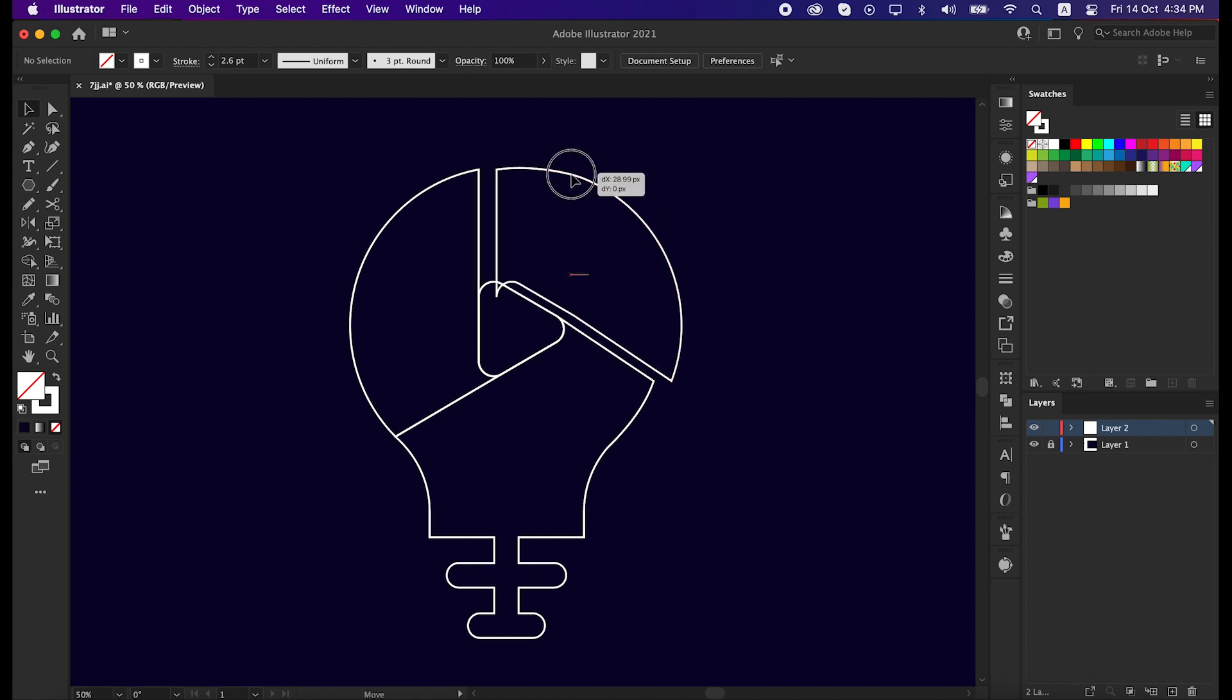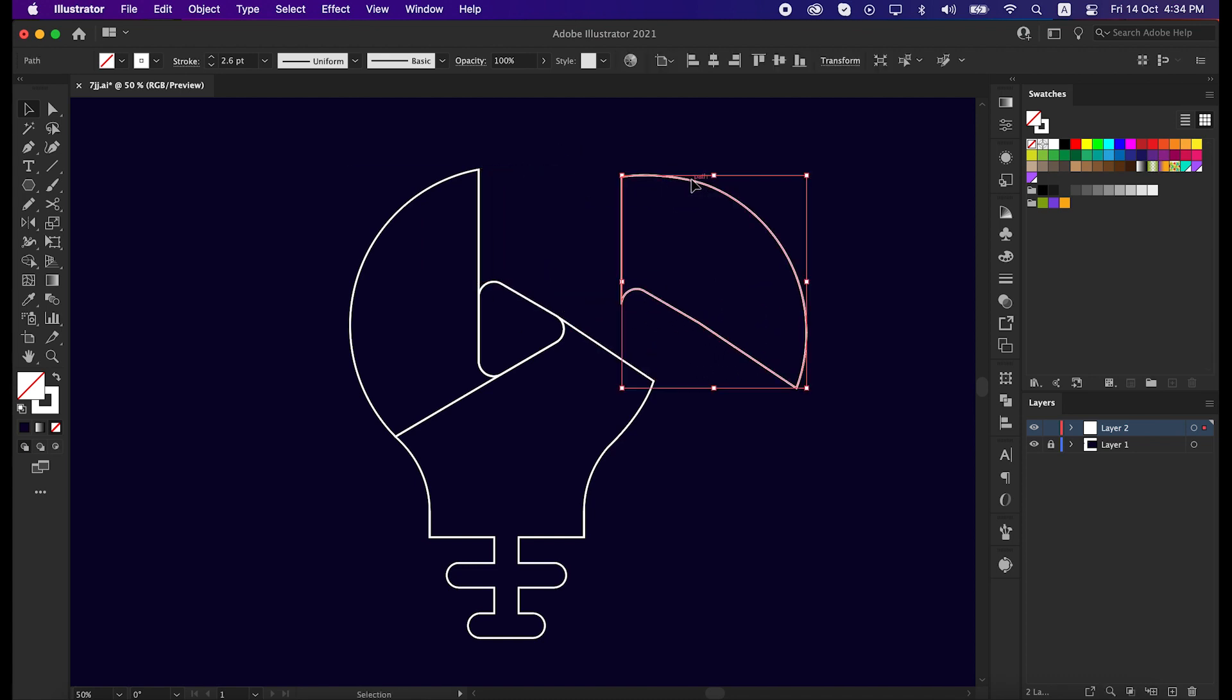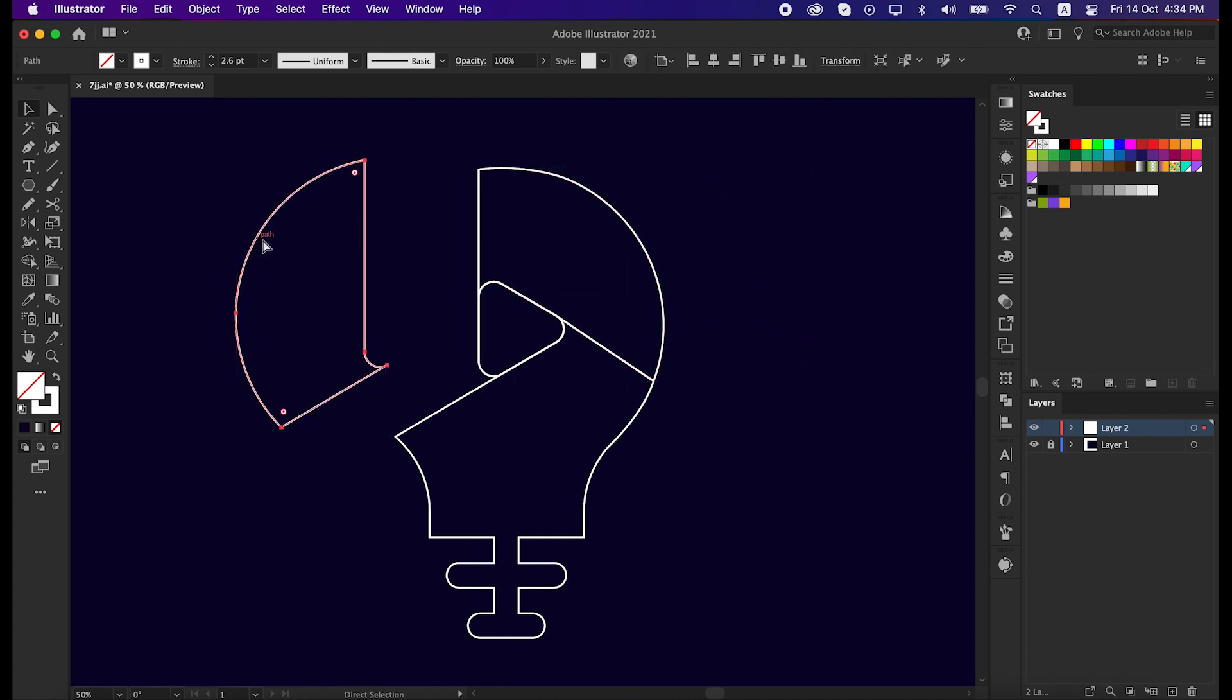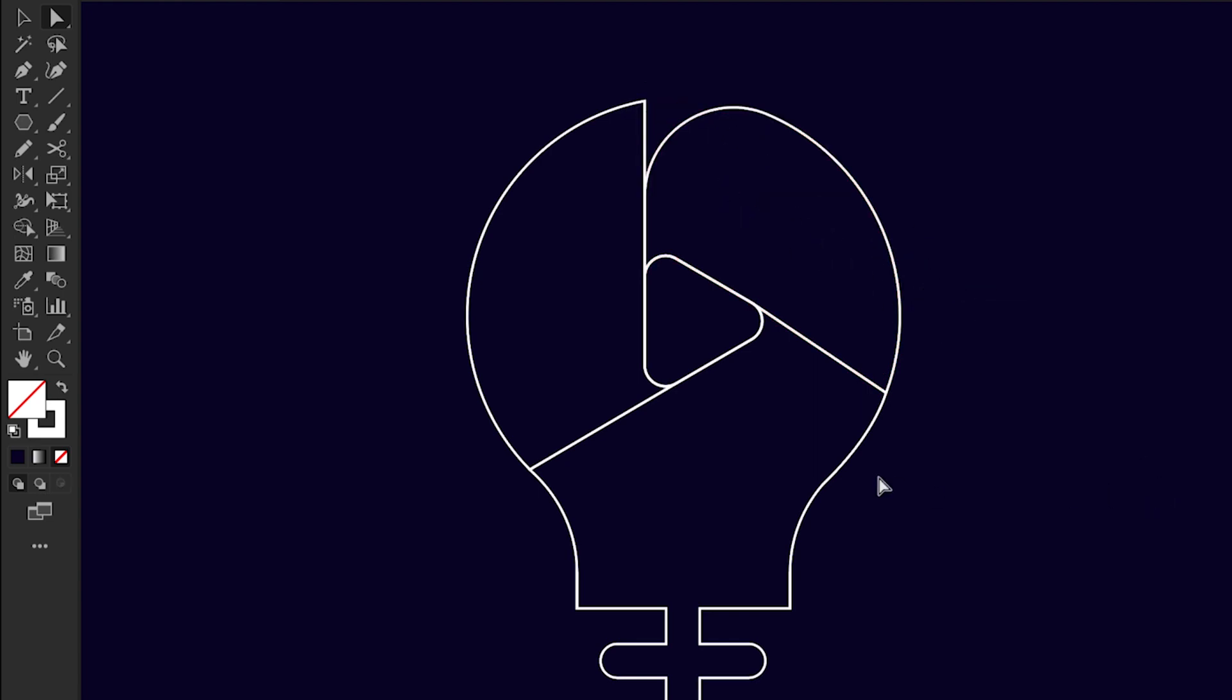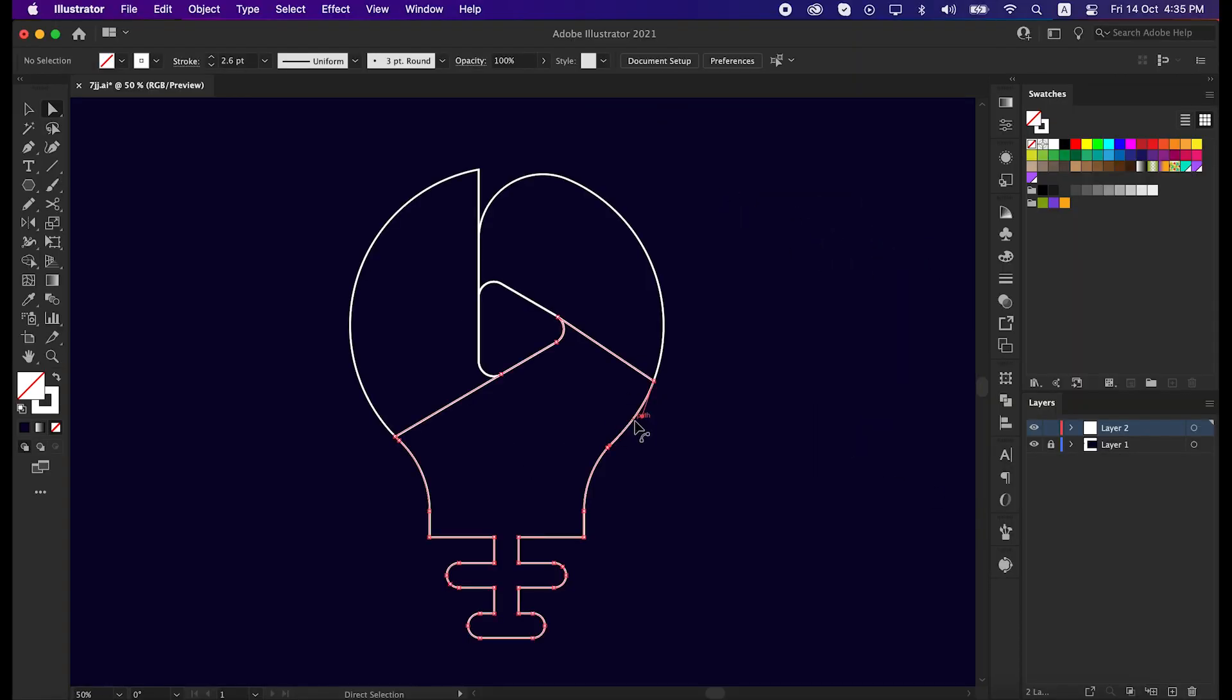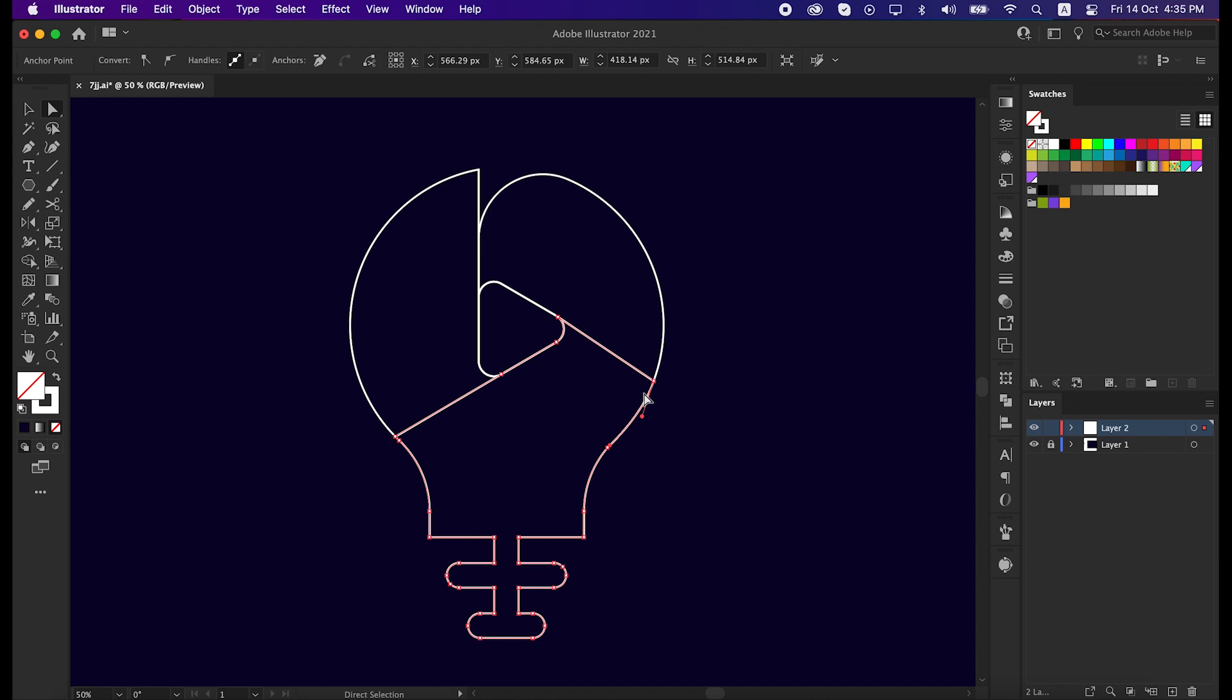Now see, they are totally different shapes. Take the direct selection tool, select the anchor points and round them. Do it again with these three shapes.